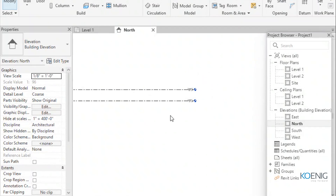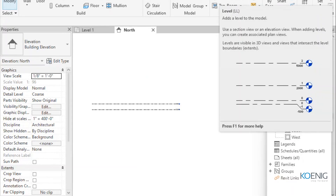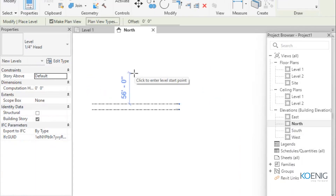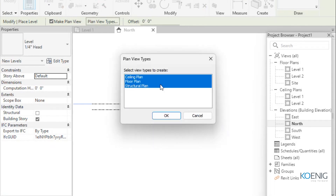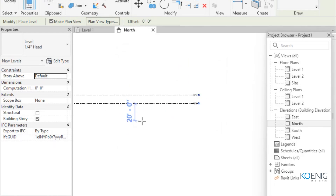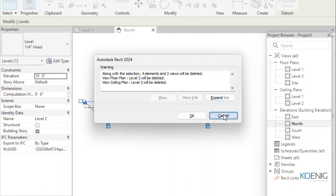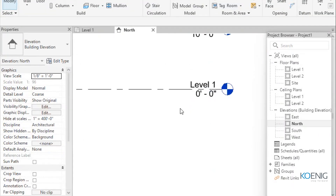To add levels, go to the architecture tab, under the datum panel, and click the level tool. You can see options like 'Make Plan View' and plan view types. To change the height, simply double-click the dimension — for example, instead of 10 feet I'll set the ceiling height to 13 feet. You can also rename levels: instead of 'Level 1' you can name it 'Plinth Level' to match your project.